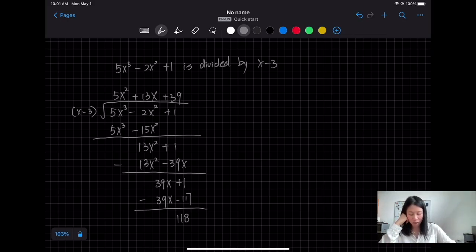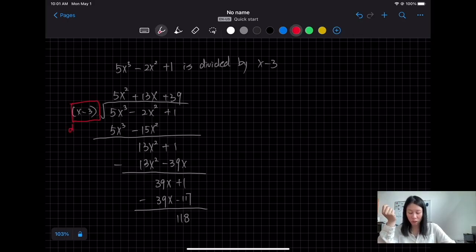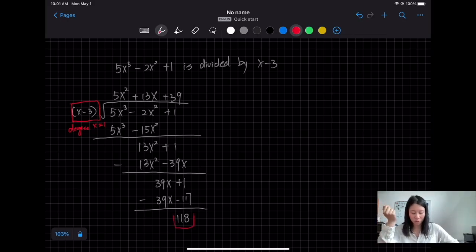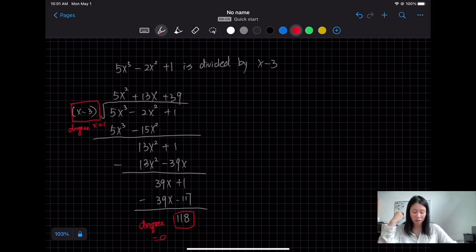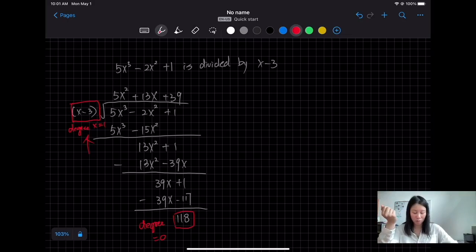We can stop here because the degree of the divisor is 1 (highest exponent is 1), and the degree of the remainder is 0. As long as the degree of the remainder is less than the degree of the divisor, we can stop and say this is our remainder.